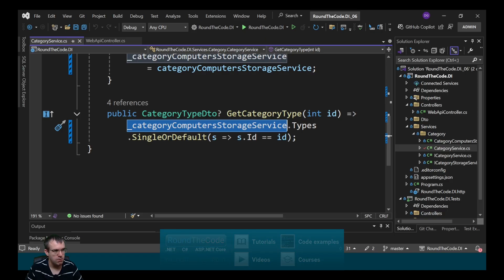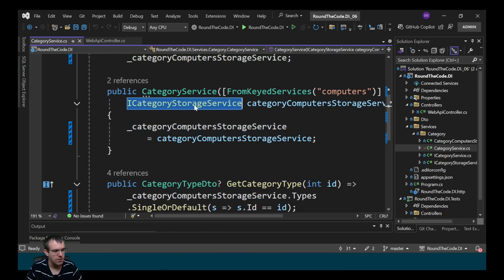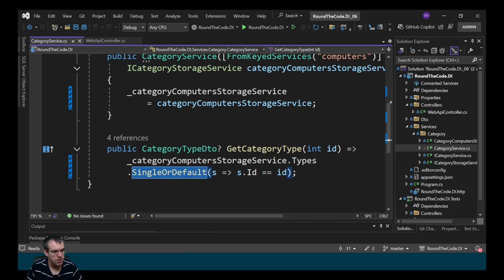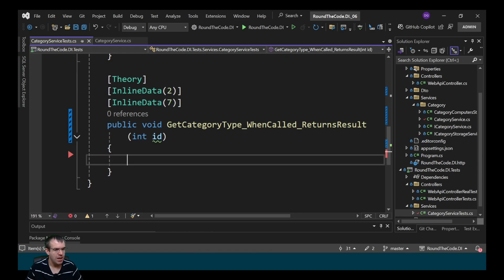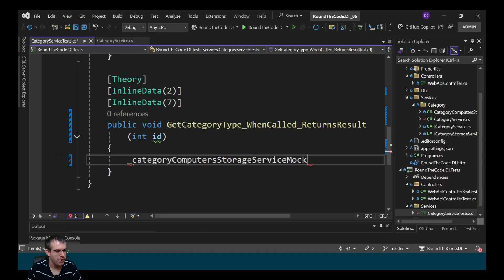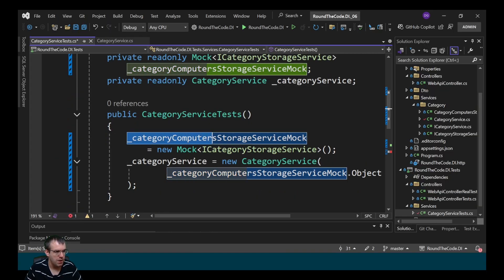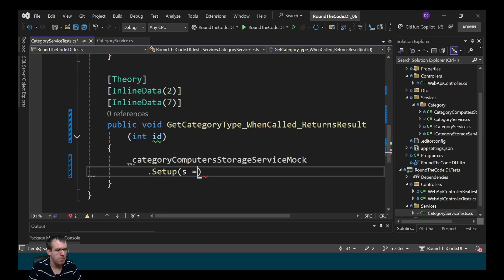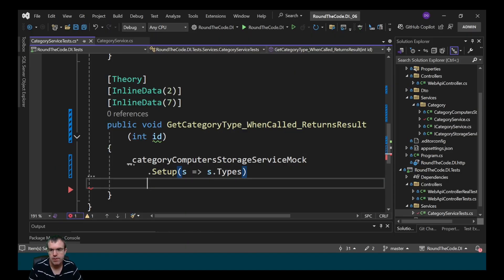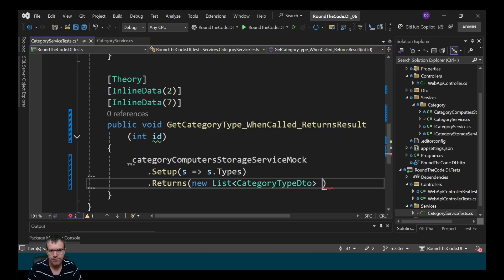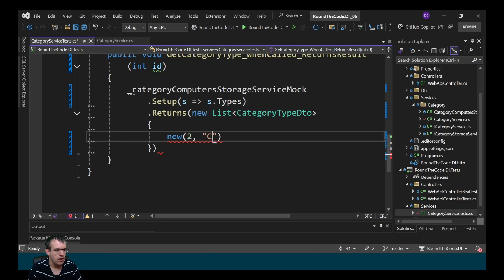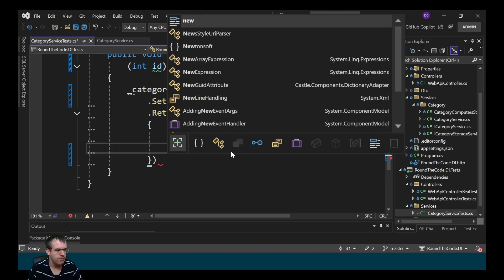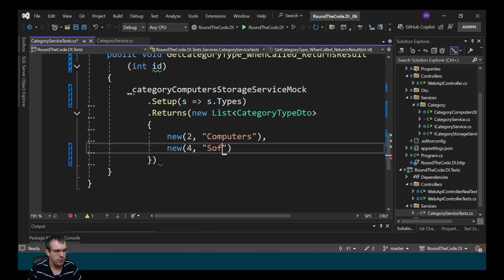The GetCategoryType method calls an instance of the CategoryComputerStorageService, which is of type iCategoryStorageService. It calls the types property and then calls SingleOrDefault based on the ID. Since we don't have a real instance, we need to mock up the types. We do that by calling our mock service — the CategoryComputerStorageService mock — stored in a private read-only field. We call setup and get the types, then specify what it's going to return: a list of CategoryType DTOs. We set one up with an ID of 2 and name of Computers, and one with an ID of 4 and name of Software.